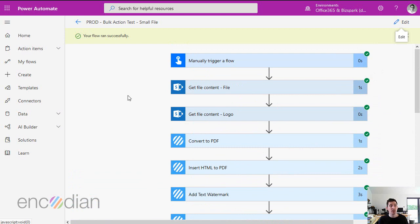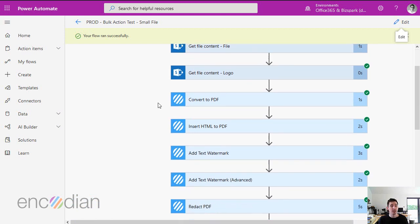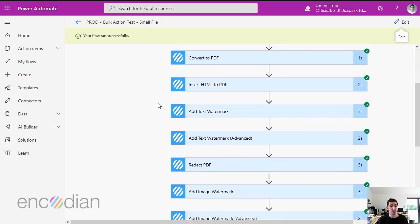So if I execute this flow that we're looking at right now ten times, and it's got ten actions, that's going to count as 100 encoding actions.